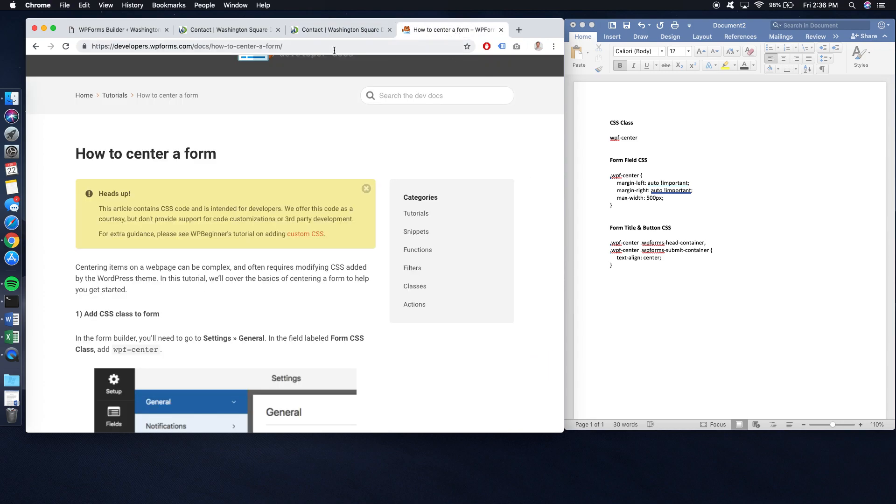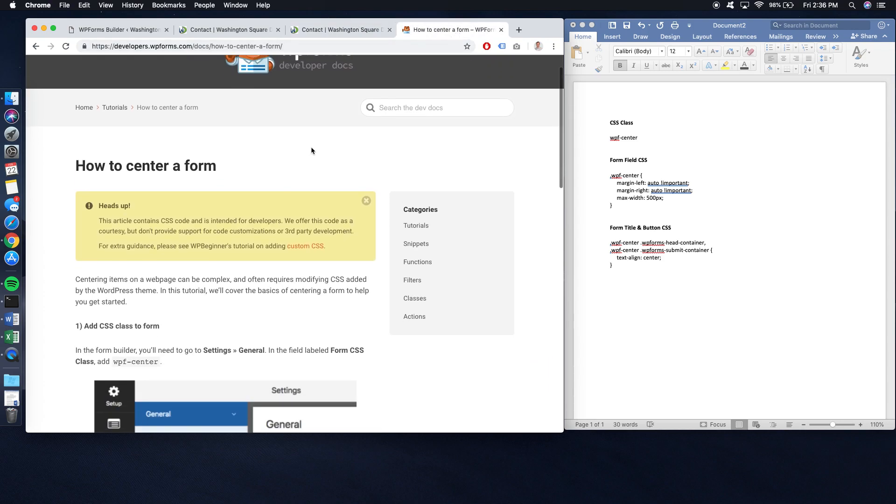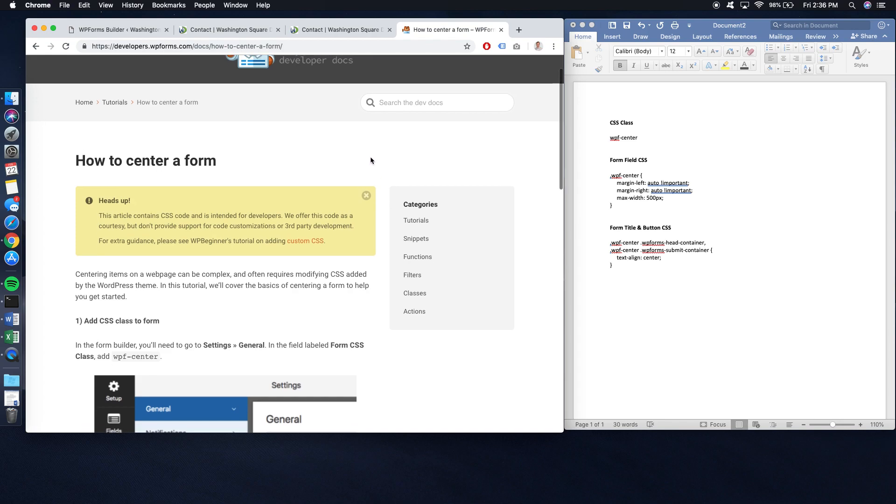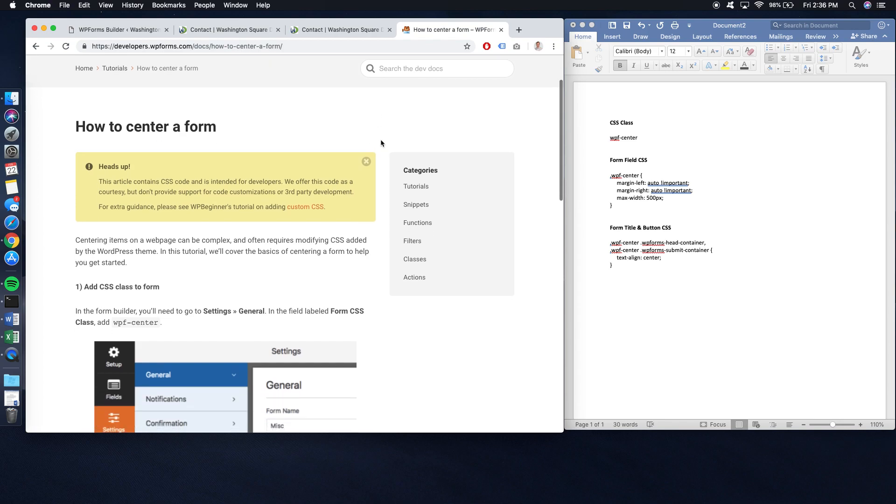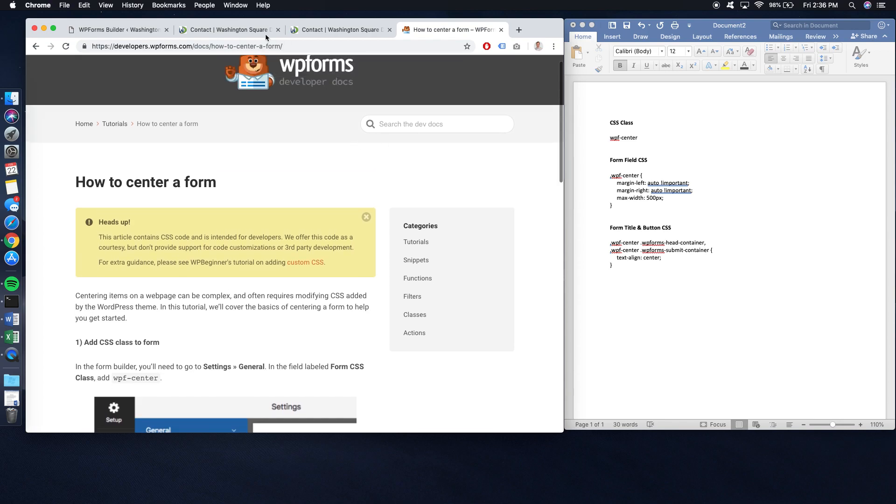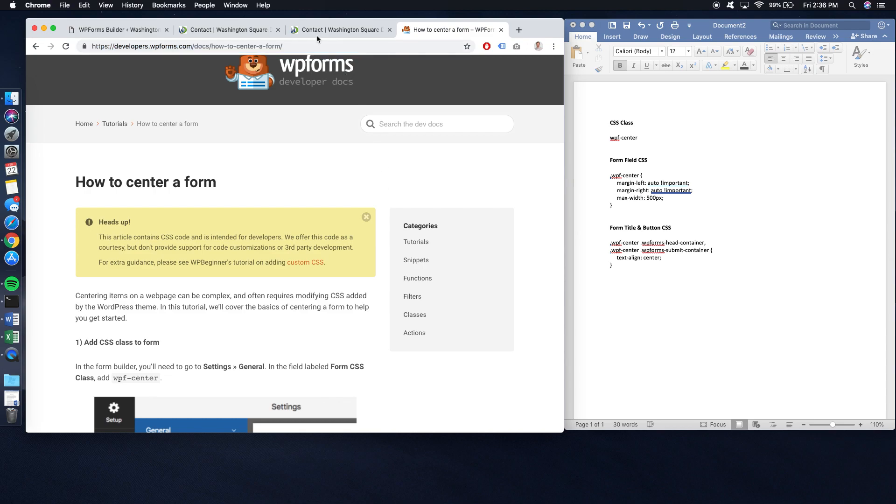You can see WPForms does have a walkthrough for CSS that's needed for it, but if you don't necessarily understand CSS, I'm going to do a walkthrough of how to do it. I'll leave this link to this article in the description as well.